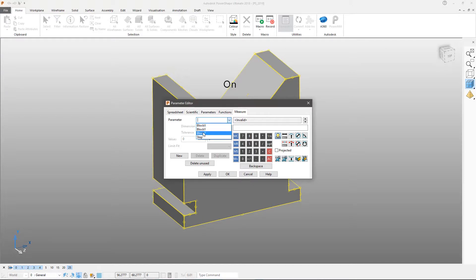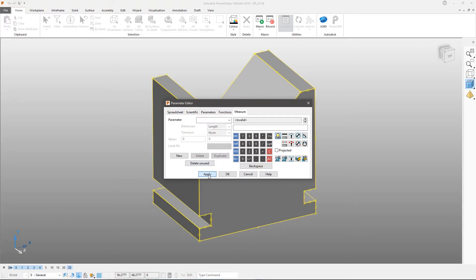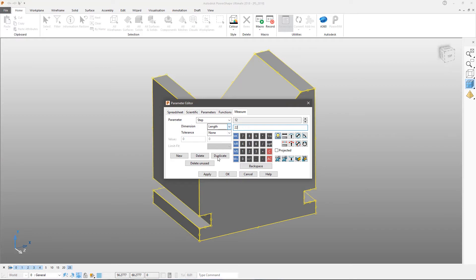Parameters can be fixed values or use mathematical equations based on the values of other parameters. This flexible but easy to use approach allows you to evaluate different design variants simply and quickly.